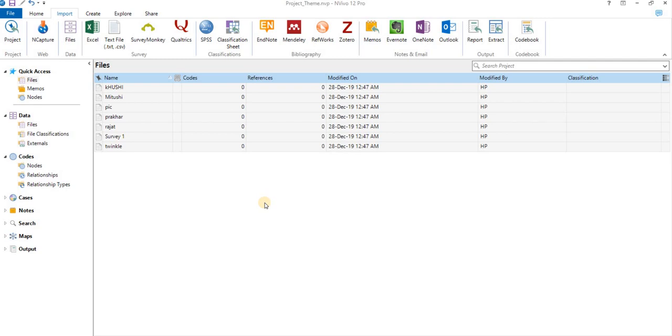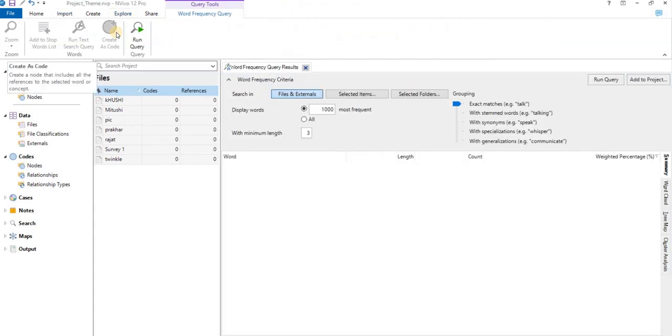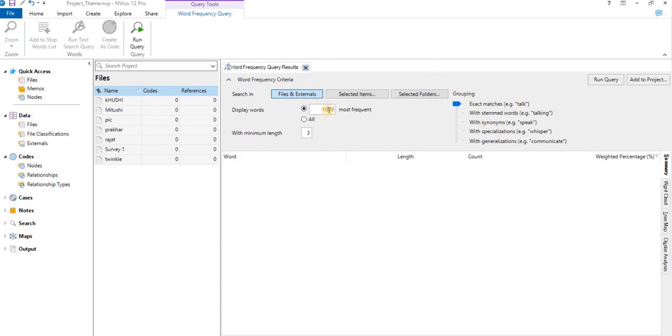All those who have seen my first video must be able to capture these words. First, we go to Explore, we'll go to Word Frequency. Now here we have various criteria, so we'll cut it down to top 100 words of minimum length, let's suppose 5. We'll go to Query, Run.